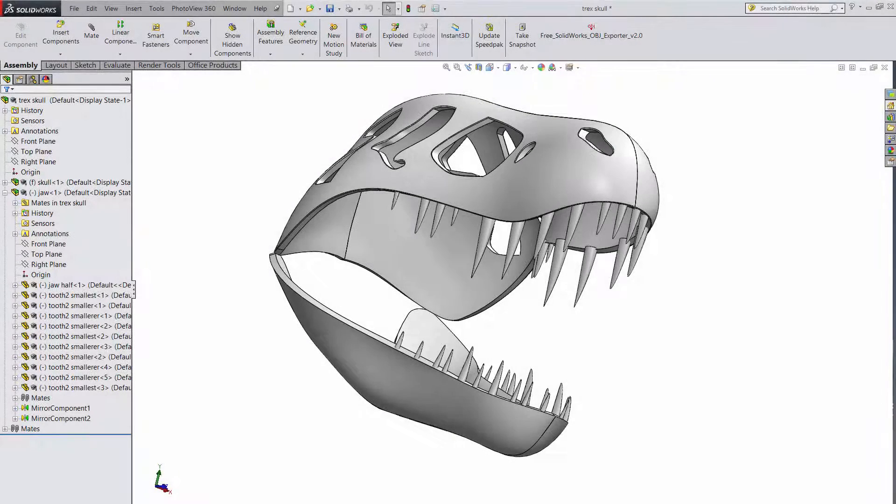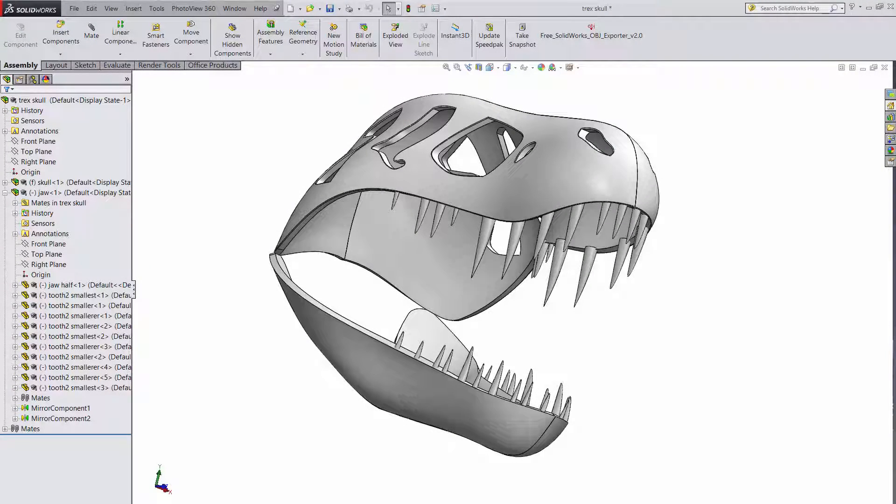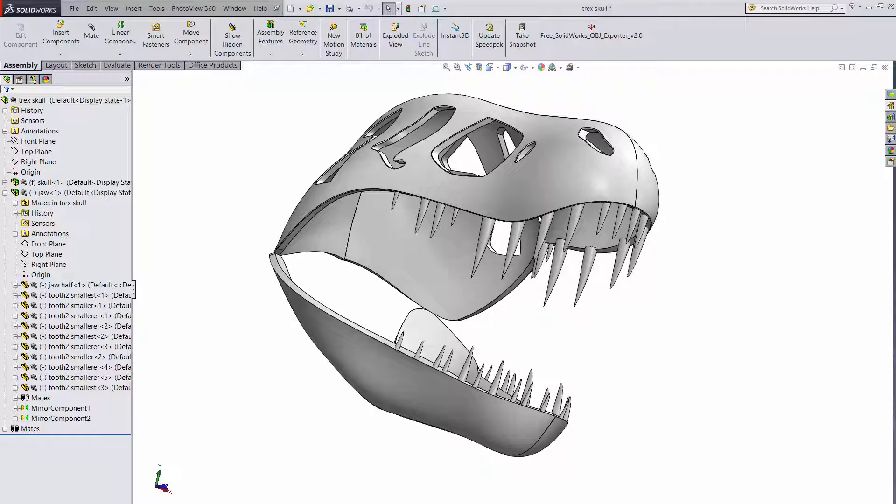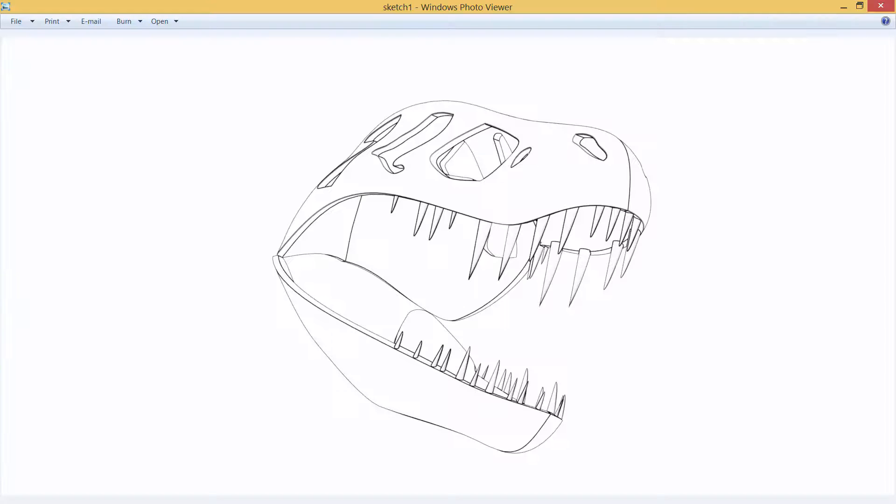A really cool feature in SOLIDWORKS is the capability to render your models to look like drawings. You can take a model like this T-Rex skull and make it look like this. Pretty cool.